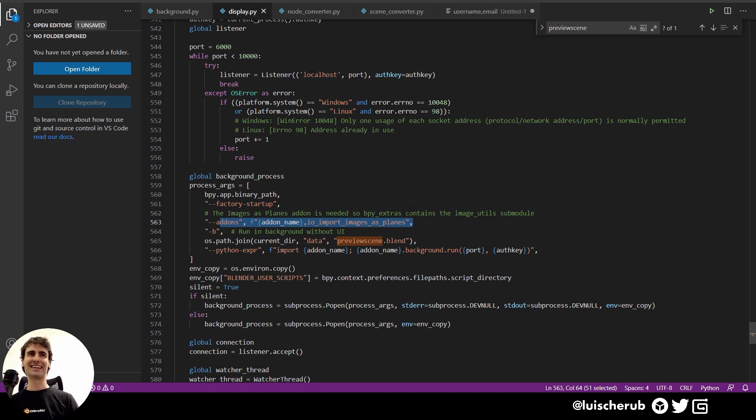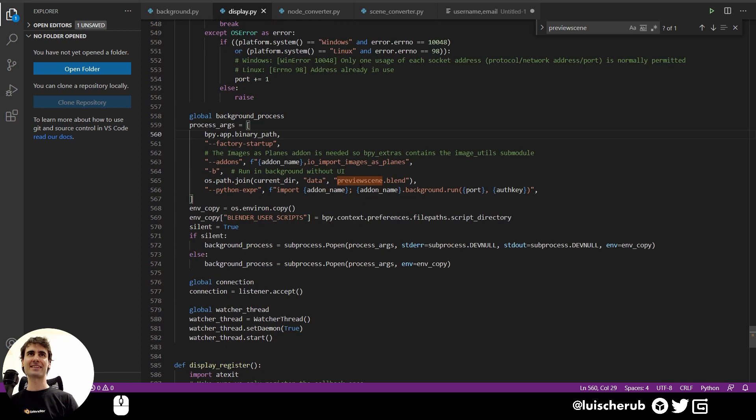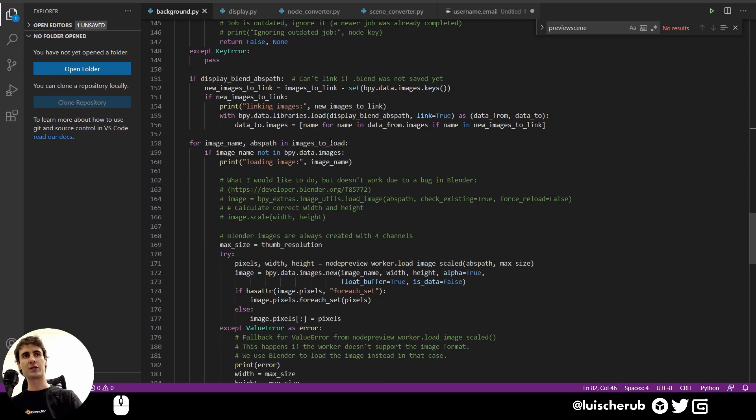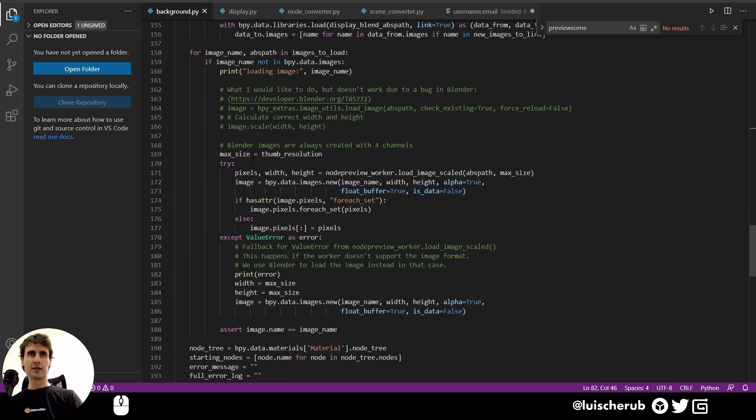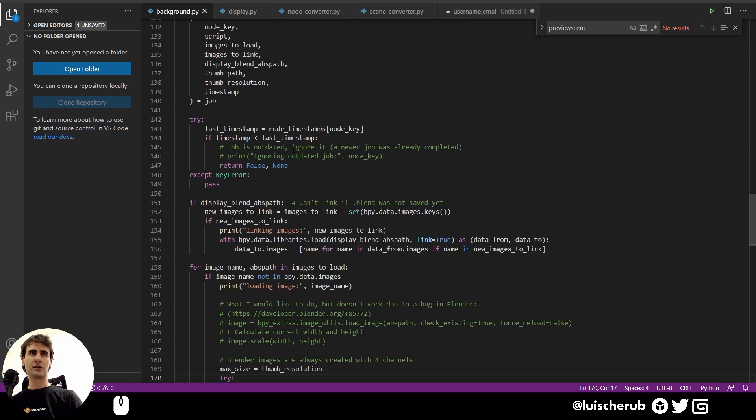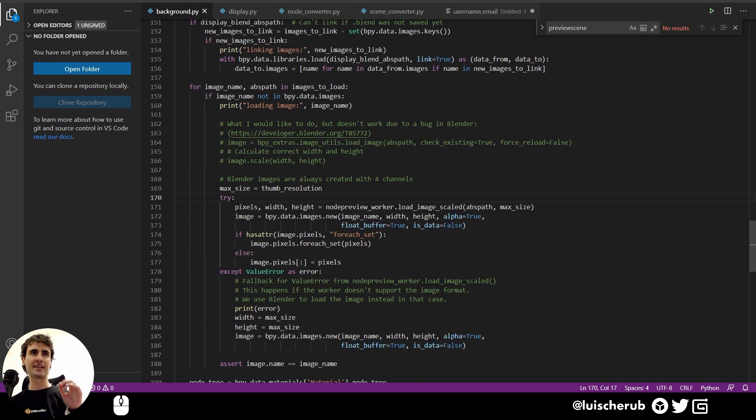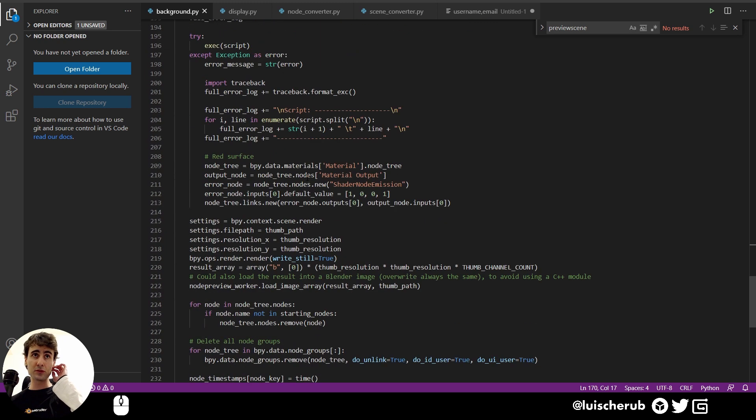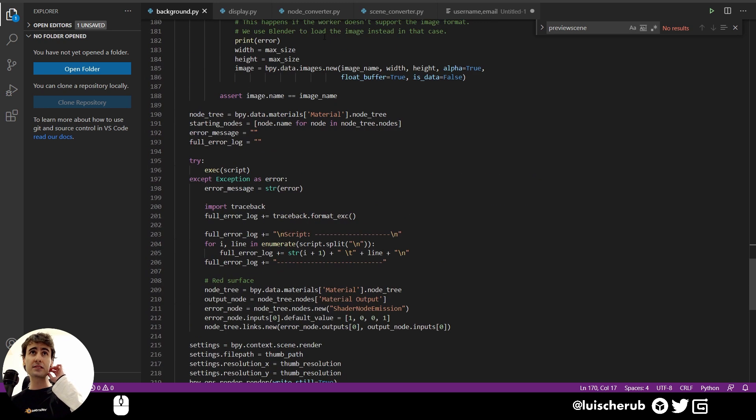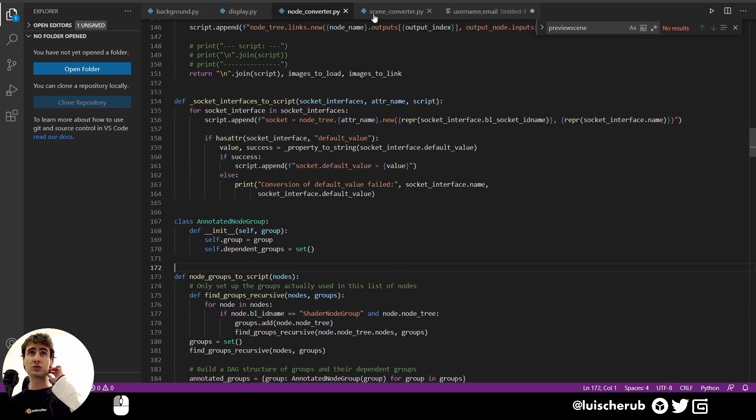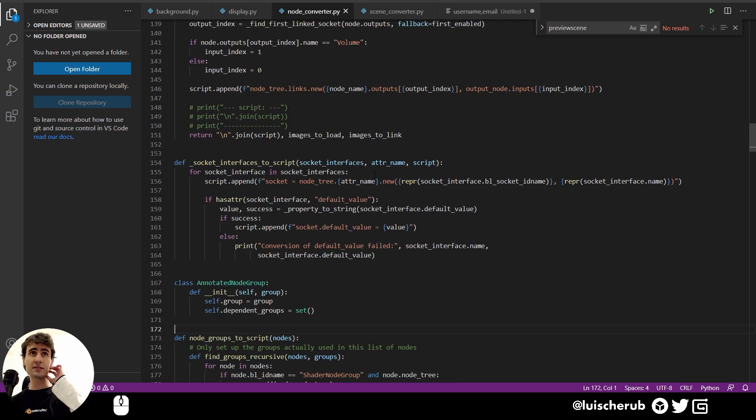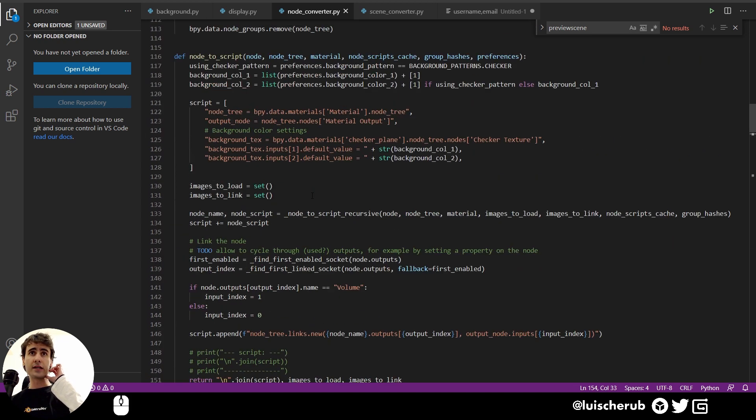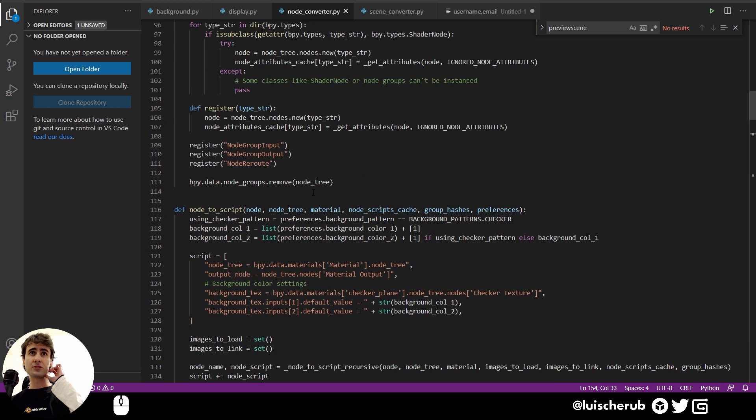Yeah, it also has to address a few special cases, like the color ramp nodes. Those are a few that don't behave similar to the other ones. Sockets, and yeah, fairly straightforward I guess.